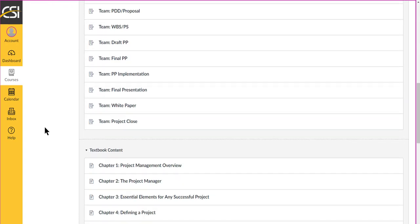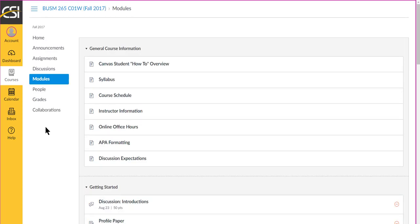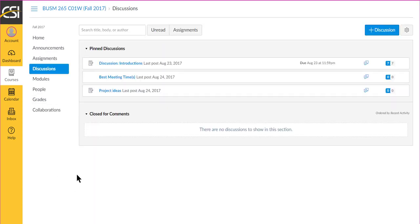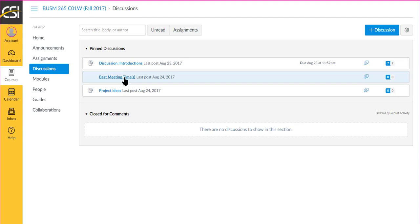In the discussions area, I have a couple of items posted in addition to your introductions that you've already completed. The survey that I sent out regarding best meeting times, when I clicked on results, I appreciate your submitting, and it showed that you submitted. It just doesn't show the results, and I don't know why.